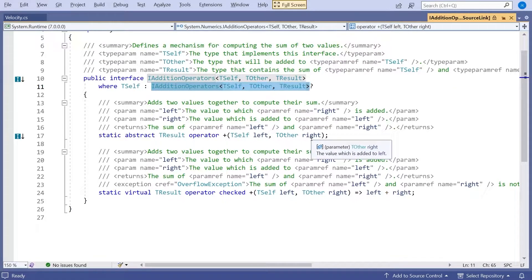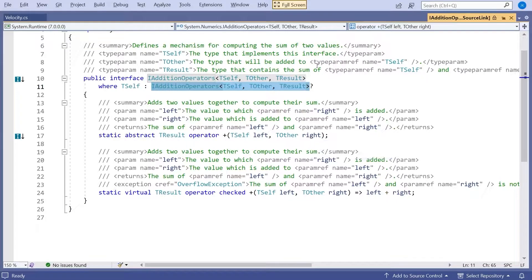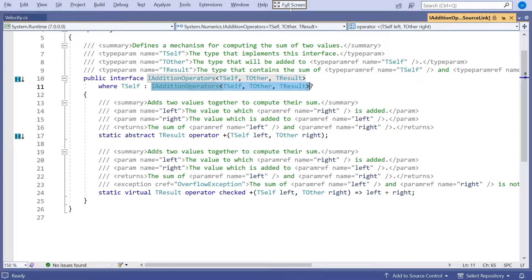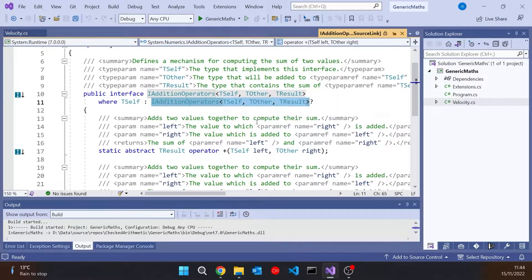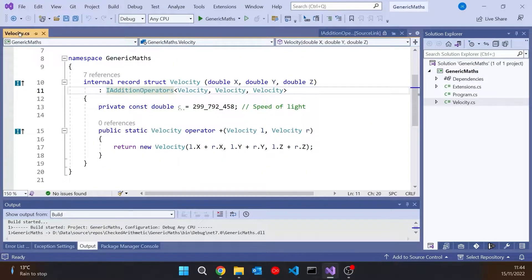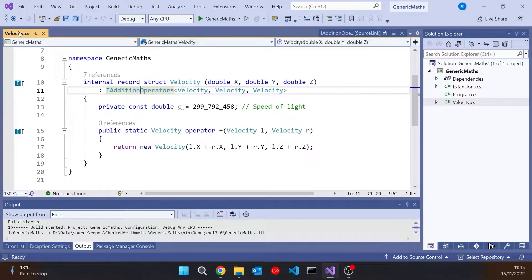So basically what we're saying is this interface is only allowed to be used if Tself itself implements this interface. And the reason we have it like that is because of one of the fundamental rules with operator overloading in C-Sharp.